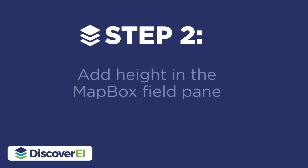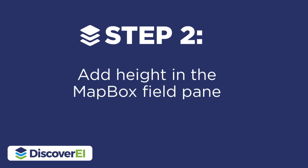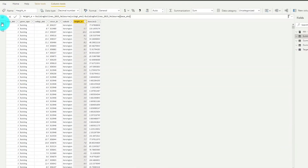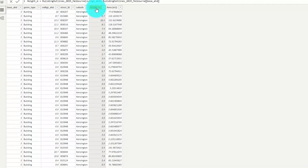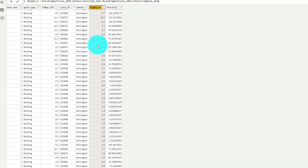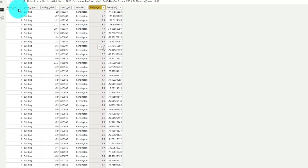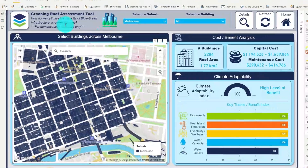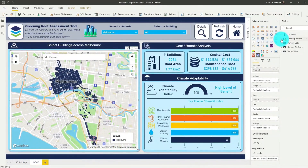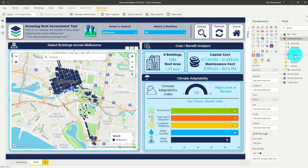So once we've created our Chloropleth map, the next step is to add the height dataset into our map. You can see here that we have a size field in the Mapbox visual, and I've actually calculated the height of the buildings across Melbourne in my building dataset. So let's now drag in this height field into my size field well.